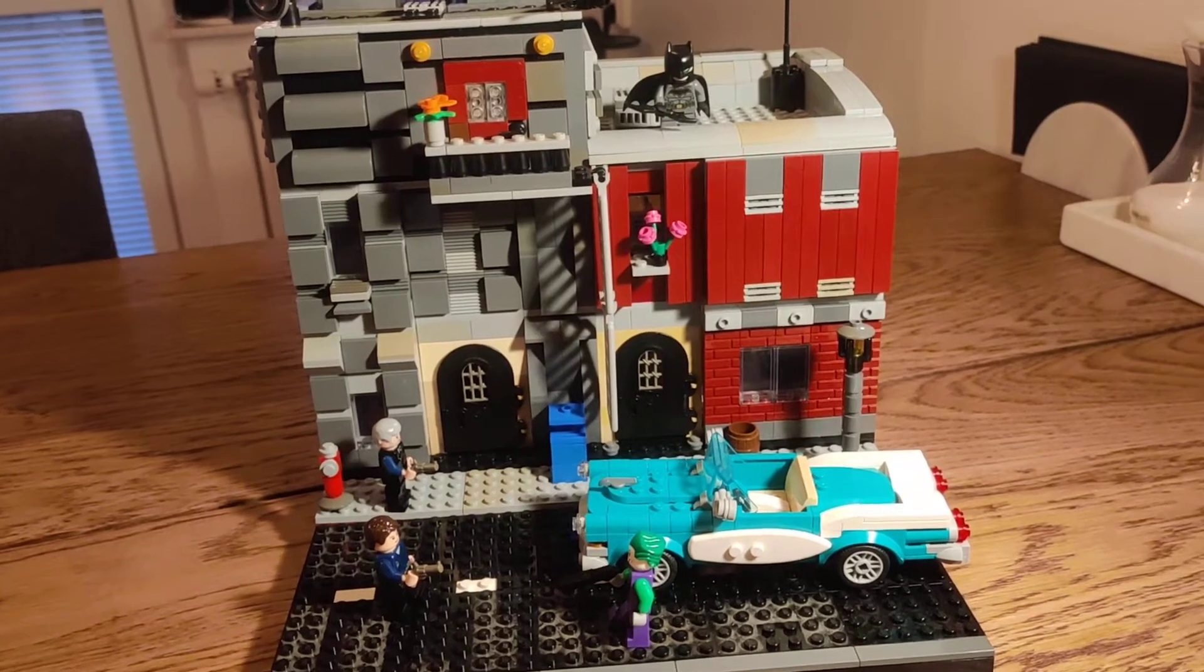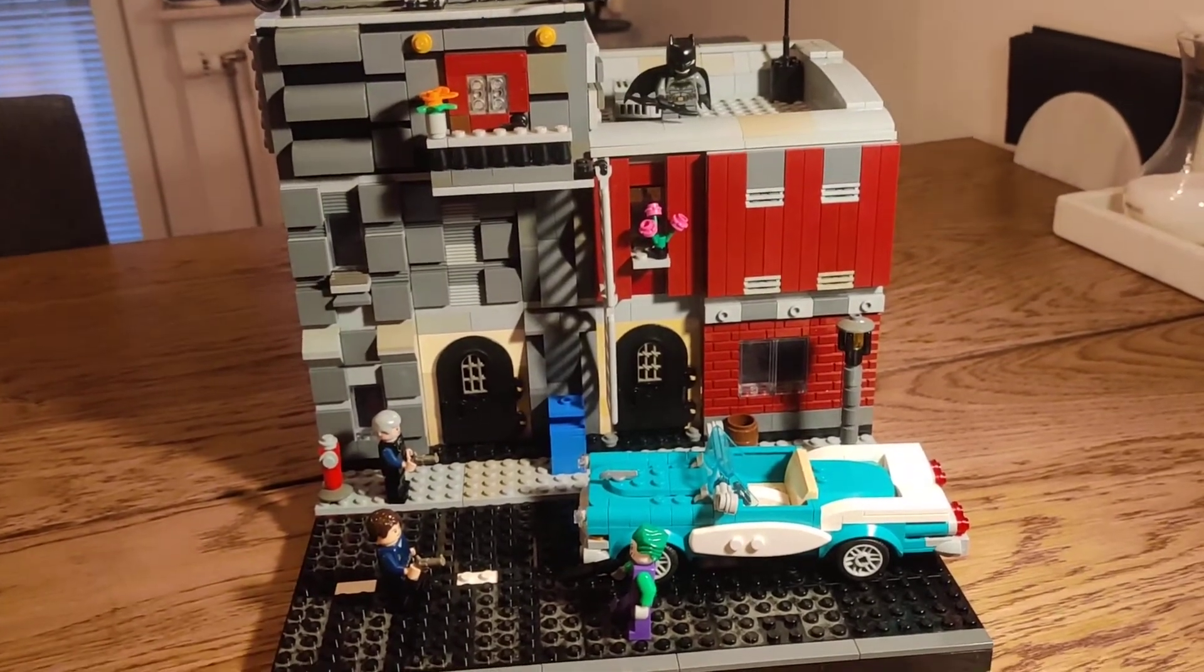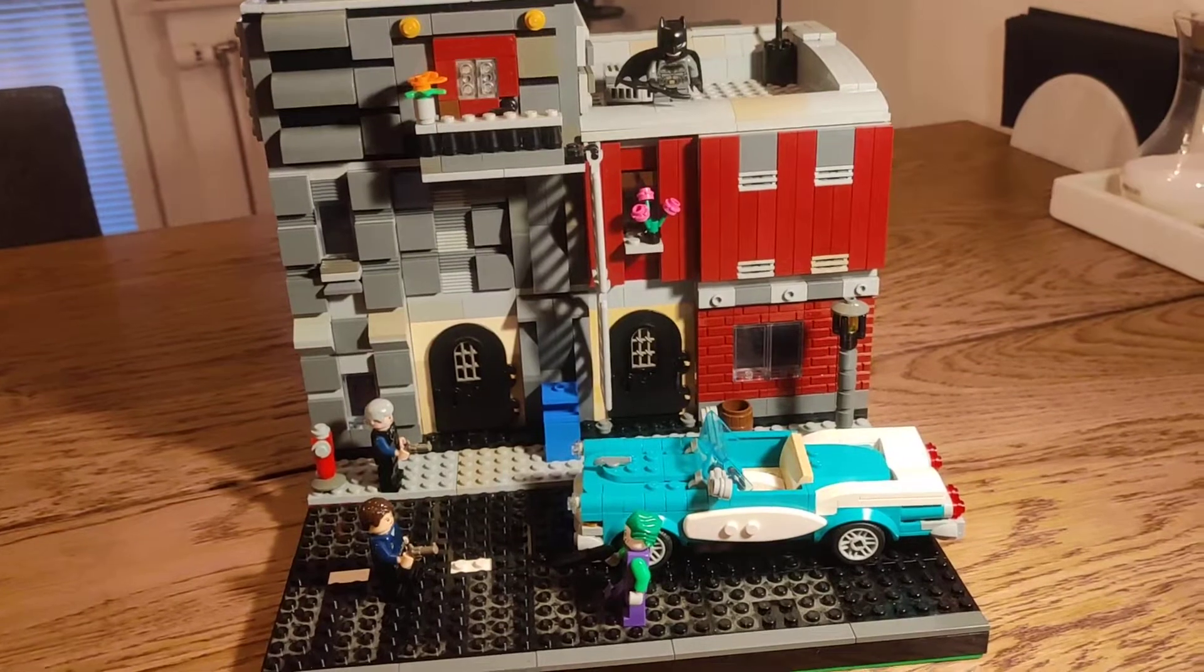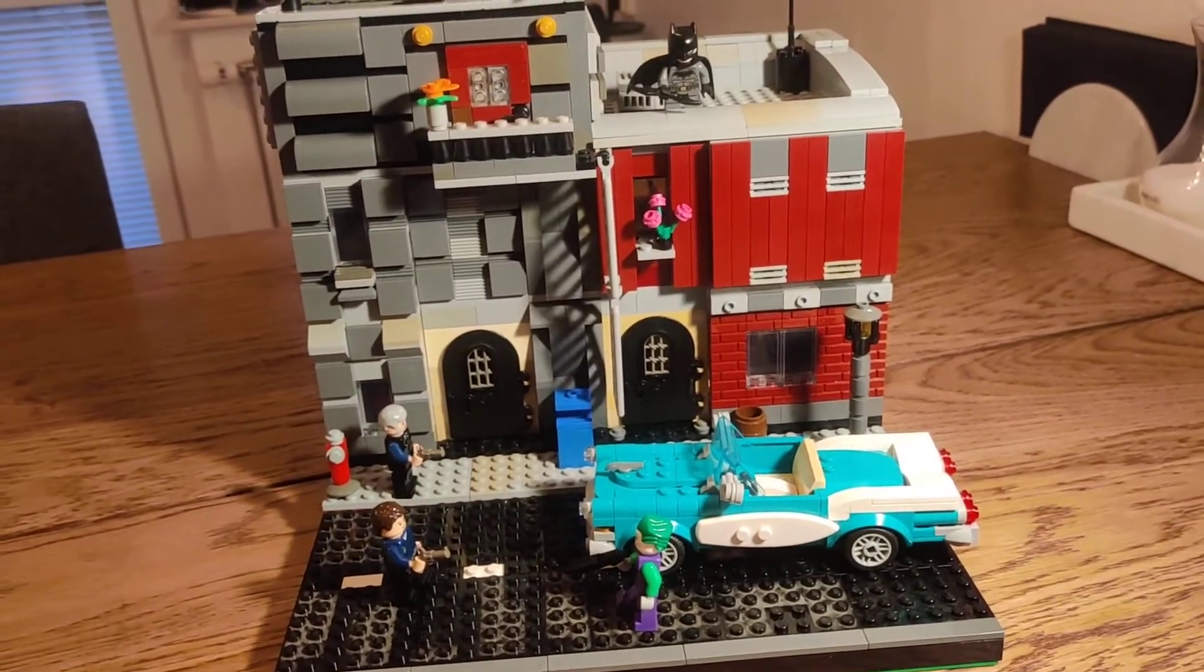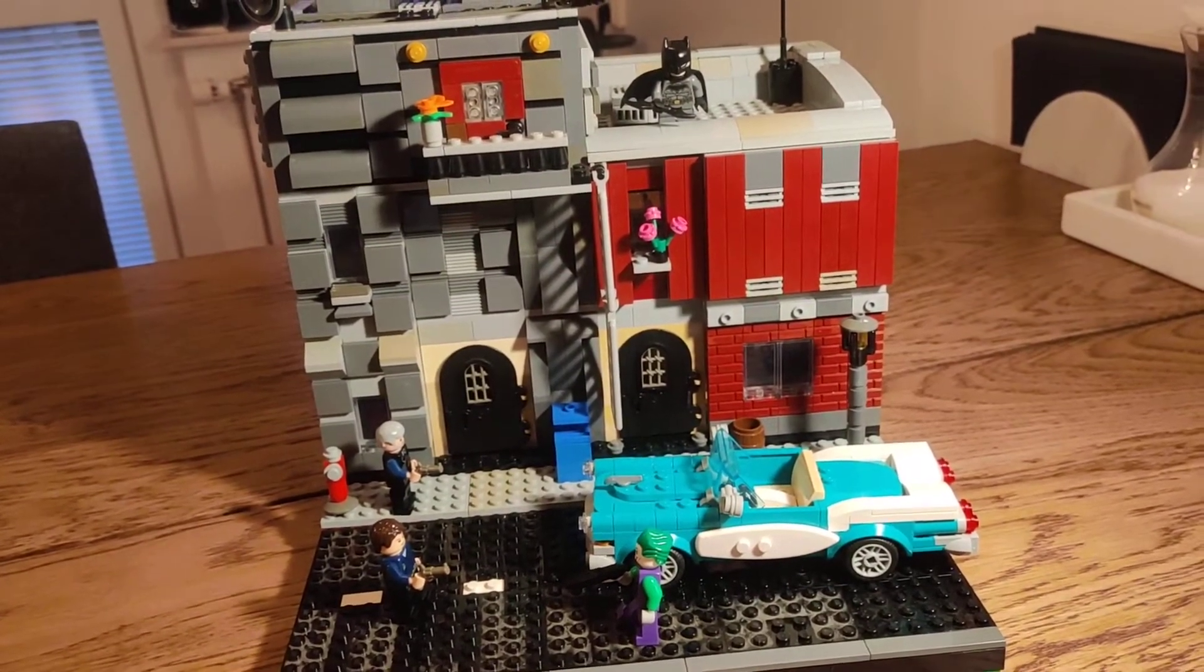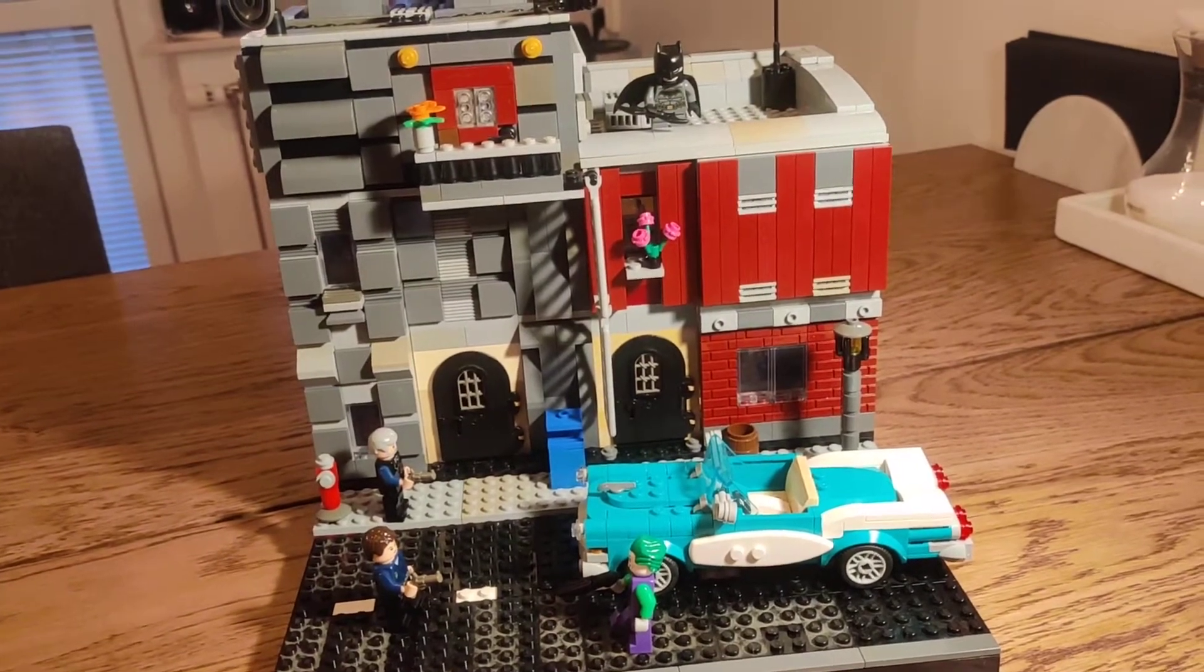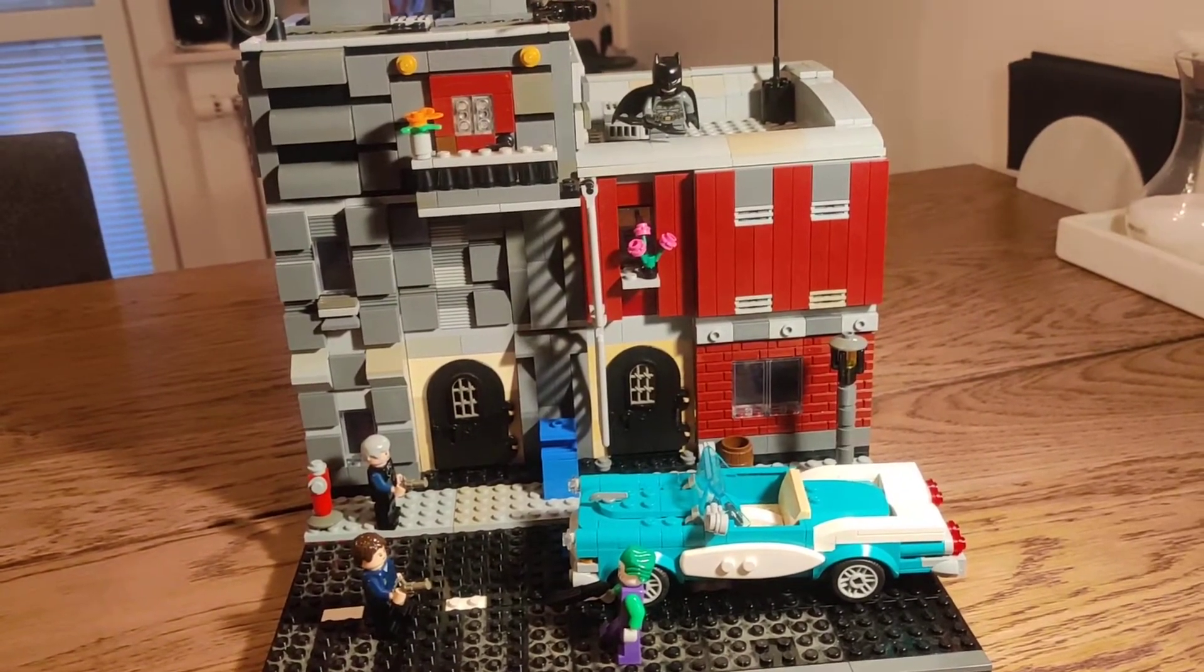Hi guys and welcome back to my kitchen table and another one of my MOCs. Today I am bringing you something quite out of the ordinary. For once I have made a MOC not Star Wars oriented.